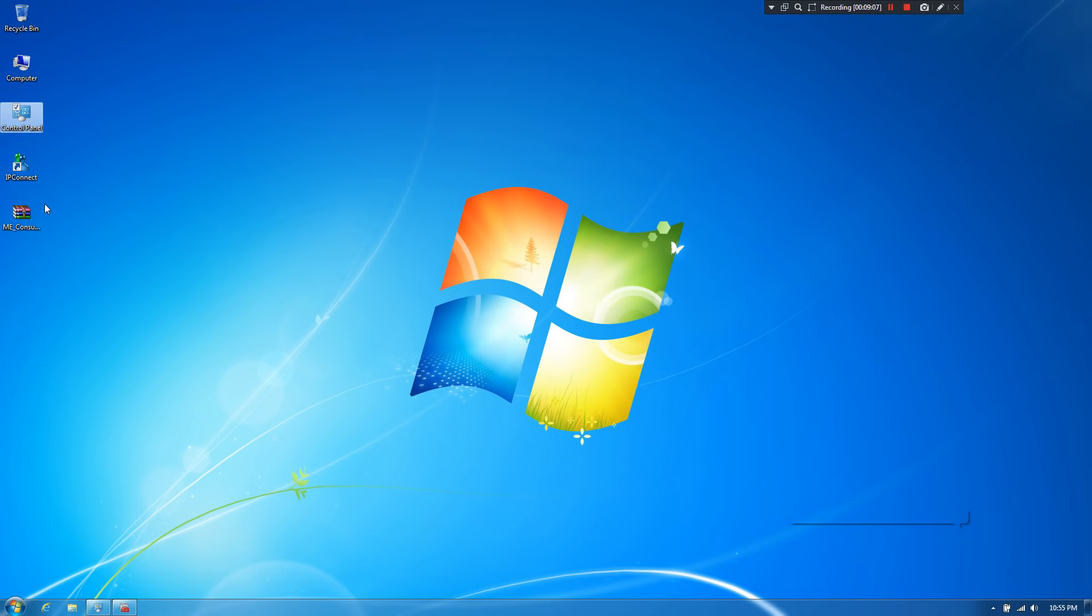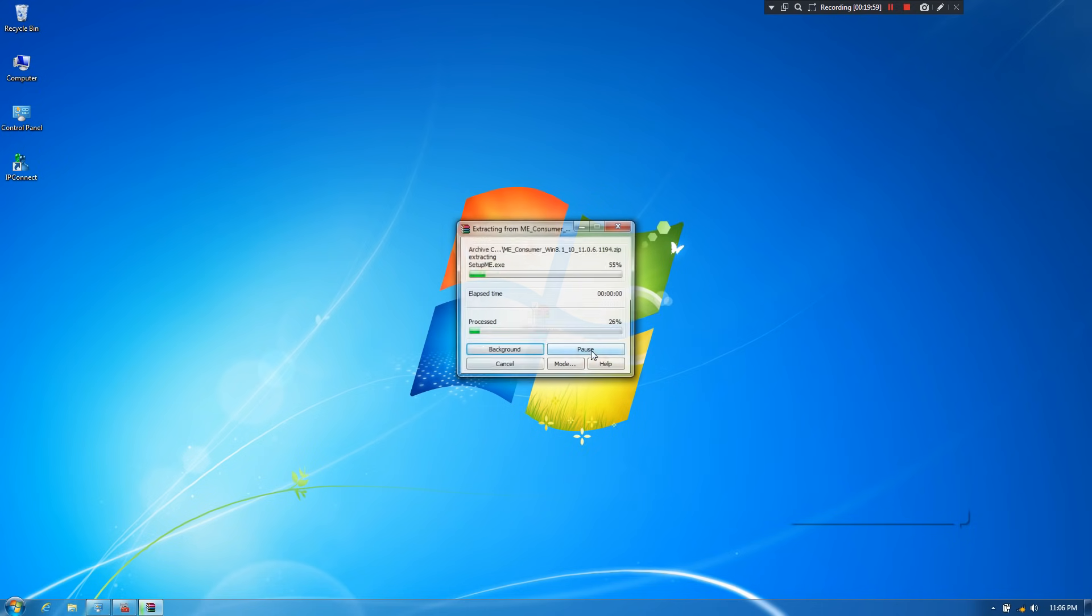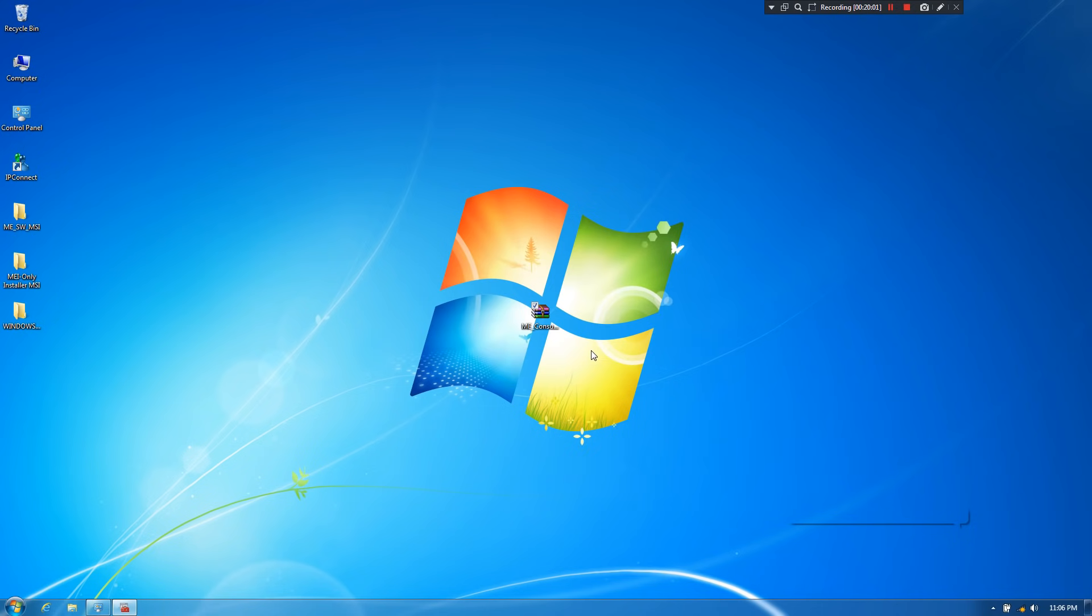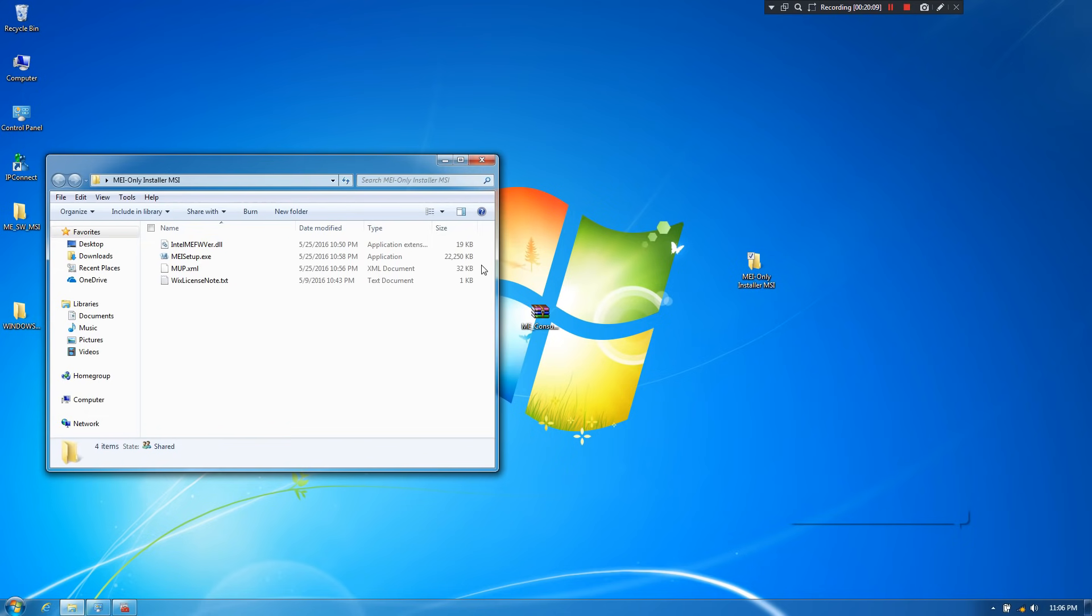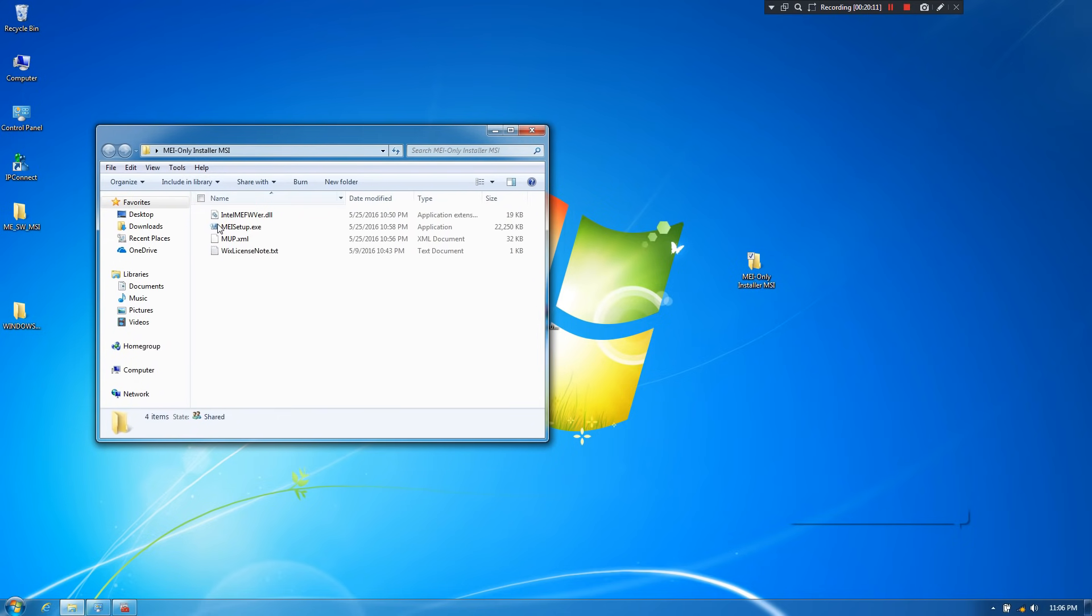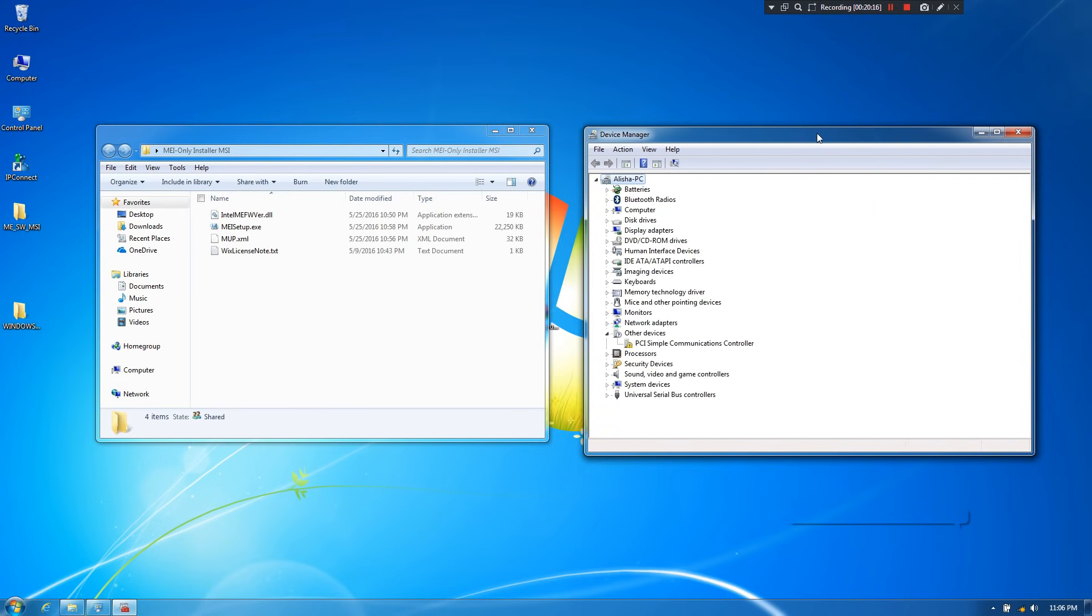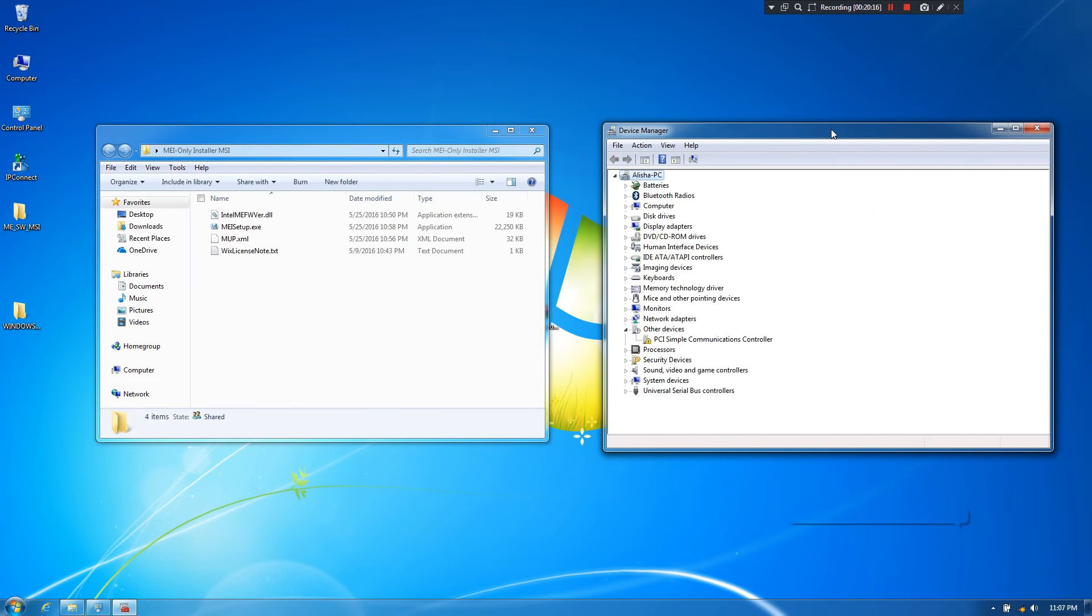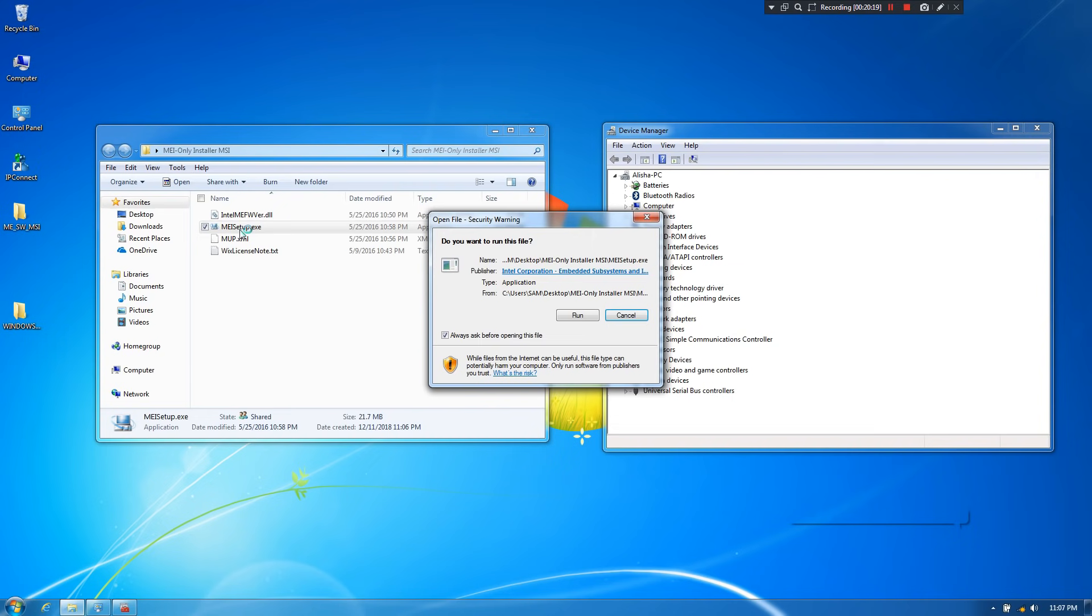Next, I'll just extract this zip file. Next, open this MEI-only-installer-MSI folder. Next, just double-click on this setup executable file. Next, click on run.